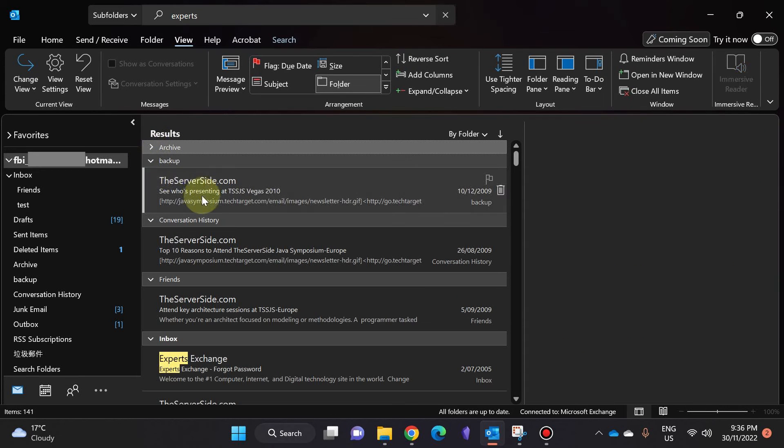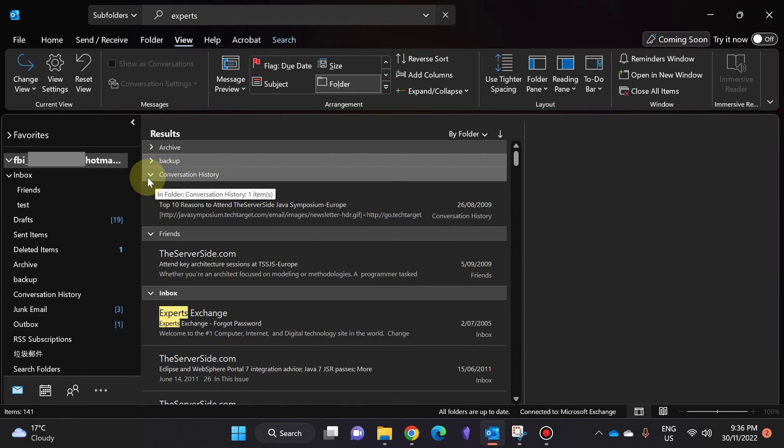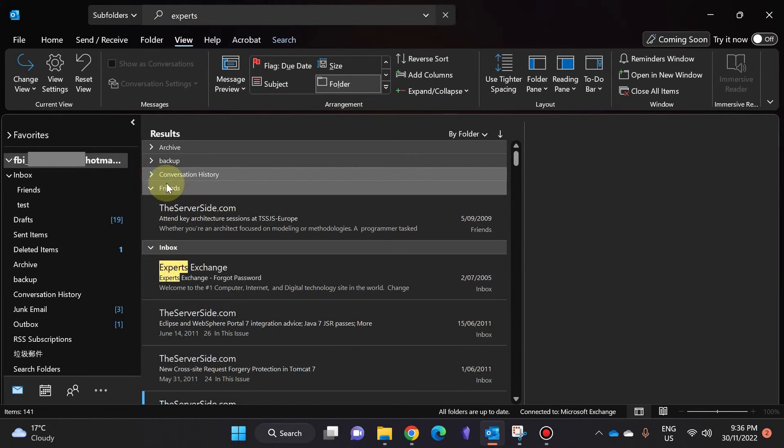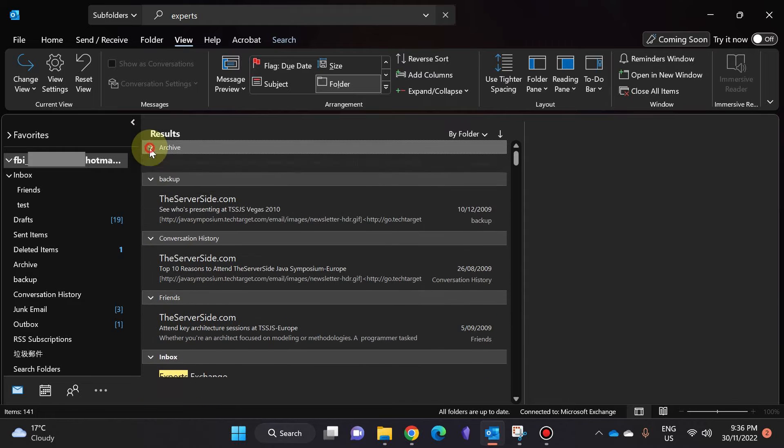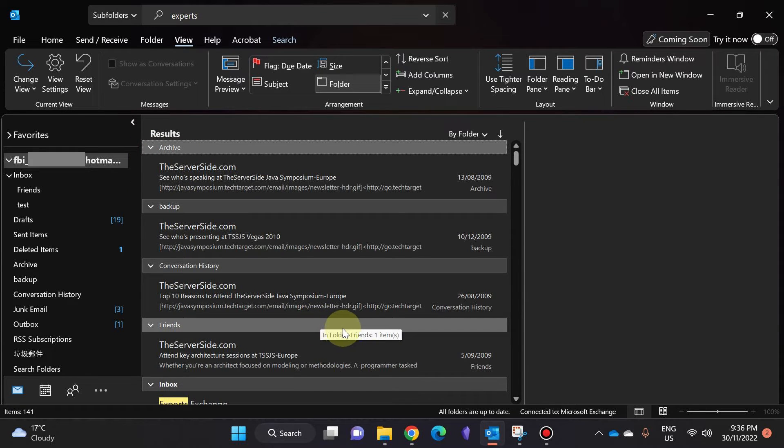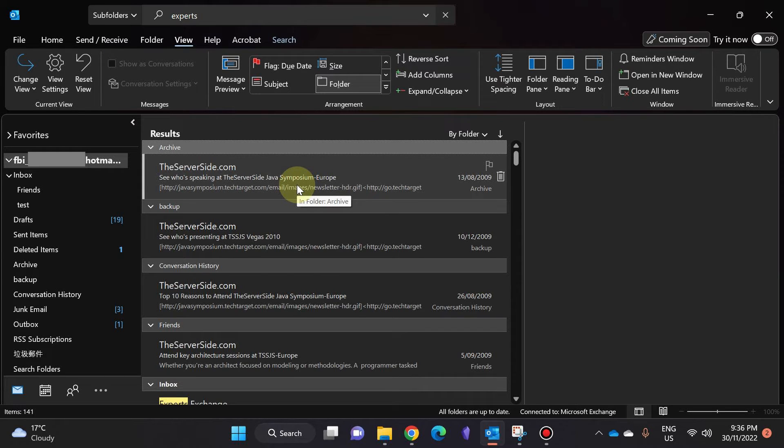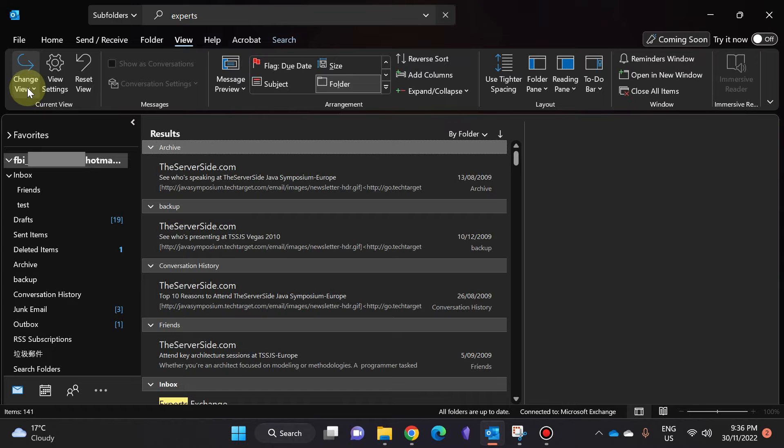So this email is inside the folder Archive, there's an email inside the folder Backup, there's an email inside the folder Conversation History. It shows you which folder these emails are in. If you're happy with this, you can stop here. Otherwise, I will show you even more customizations.